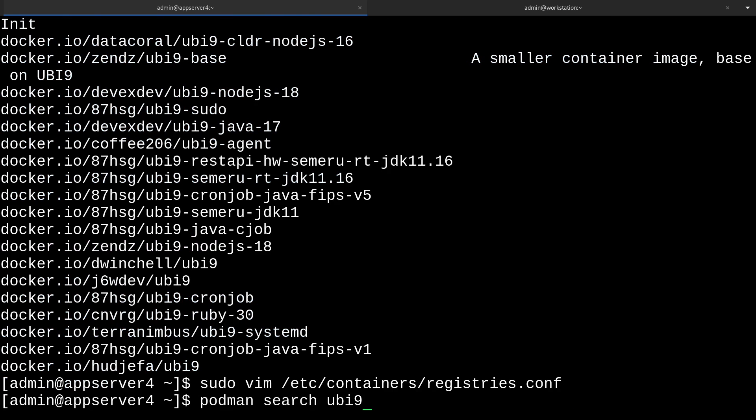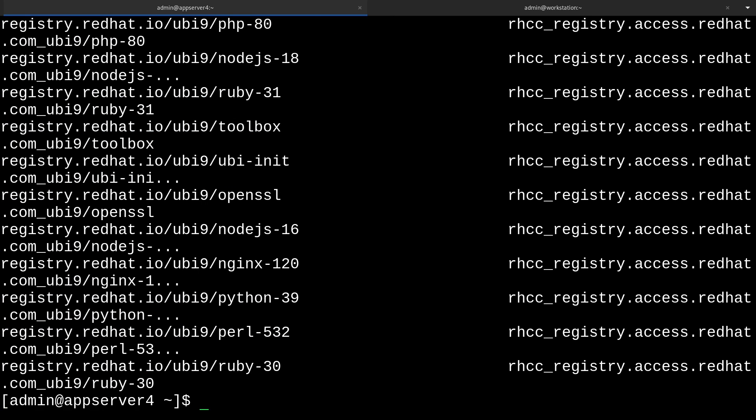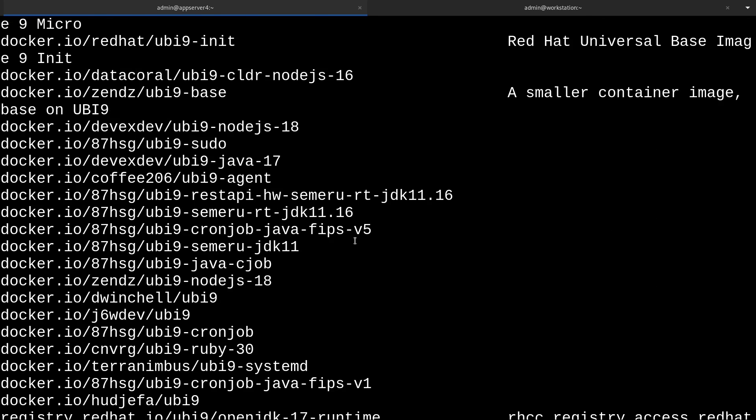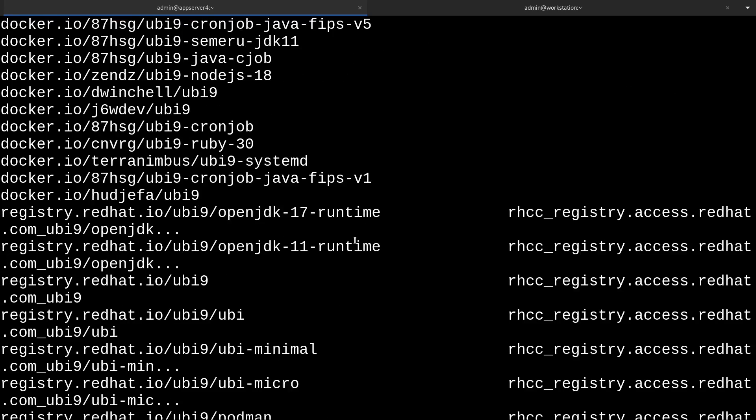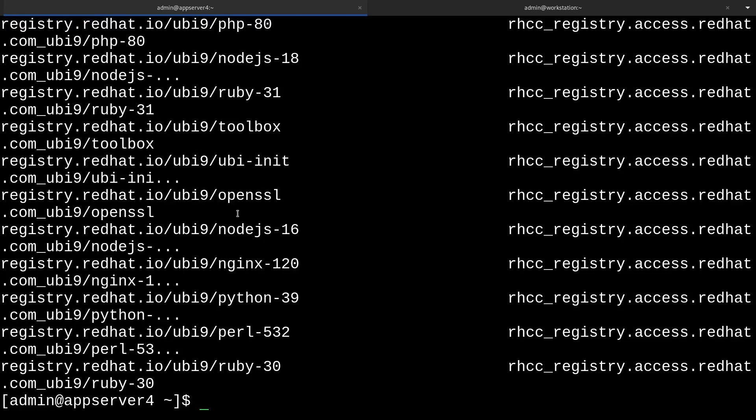Now if we search for UBI9 again, we'll see that we're getting the results from registry.redhat.io at the bottom. And since we added more registries like quay.io, those will show up here too. Yeah, here they are. That's pretty cool.